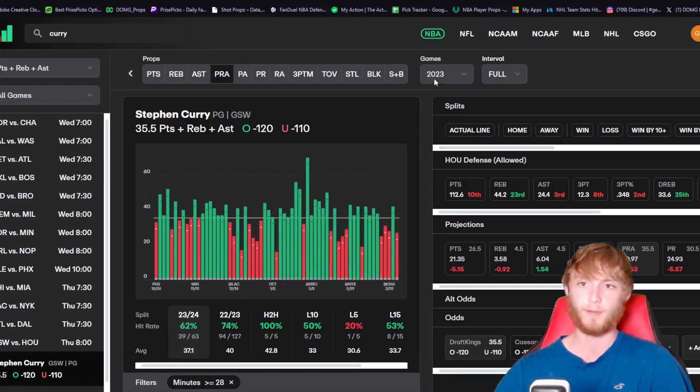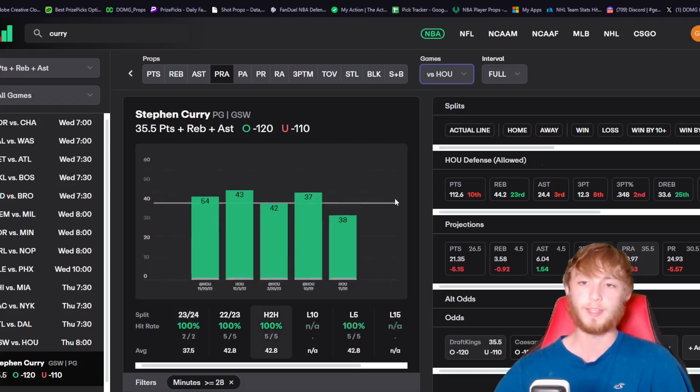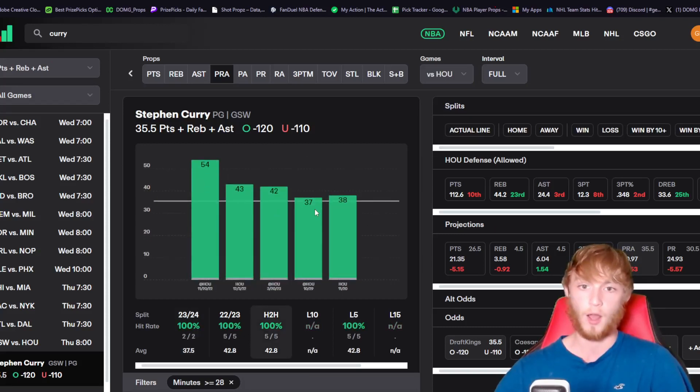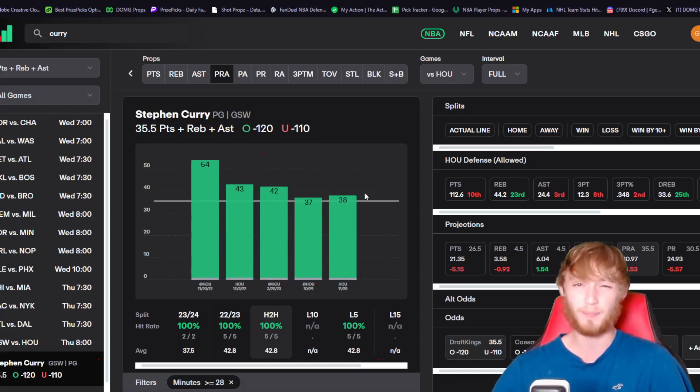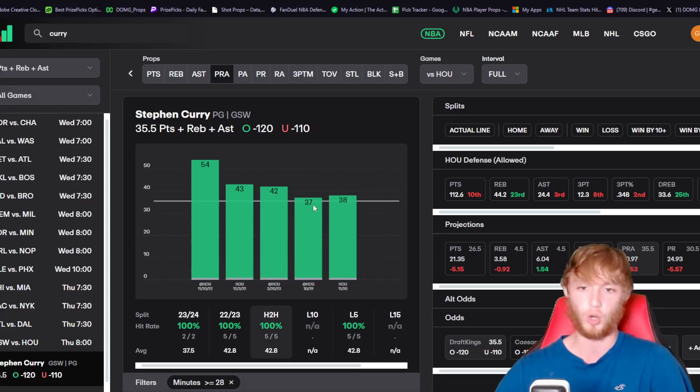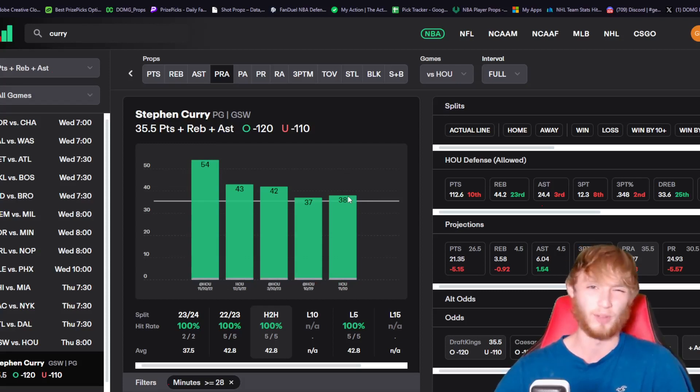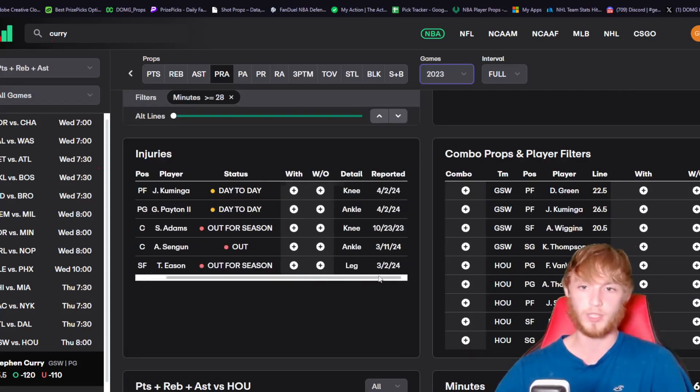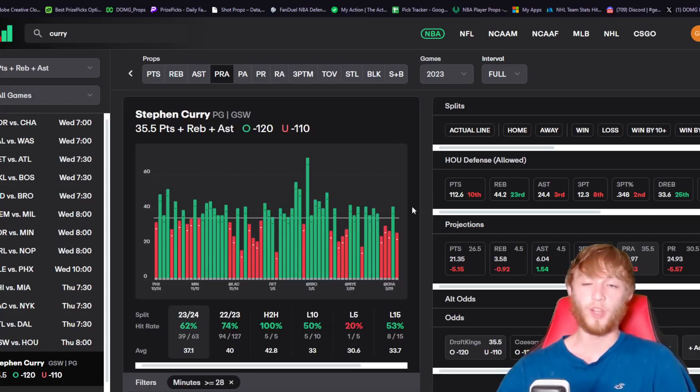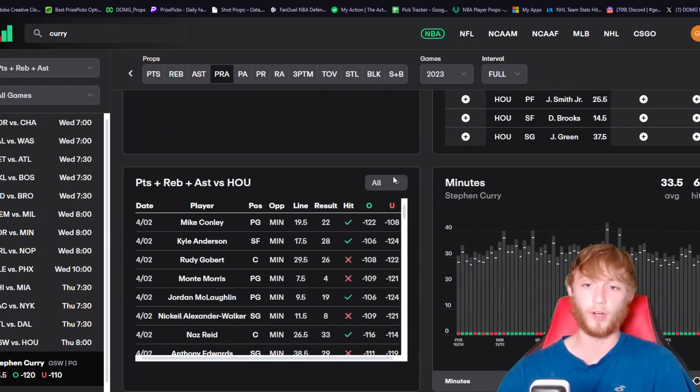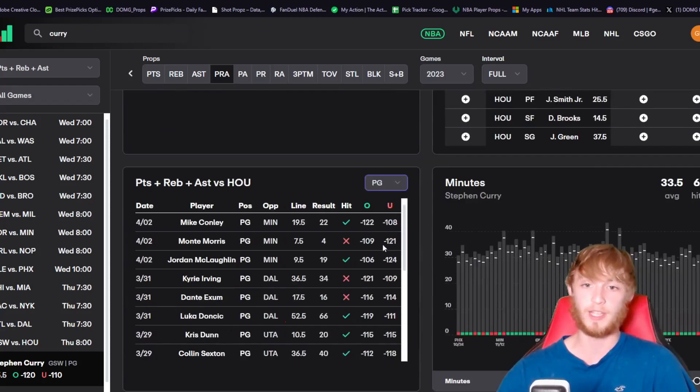He's played Houston five times in the last few years and he's over in five straight against them. He's had 37 and 38 against them this season, though those games were back in October and November. For the injury report today, we have Kuminga questionable with a knee injury. I really just love this matchup.